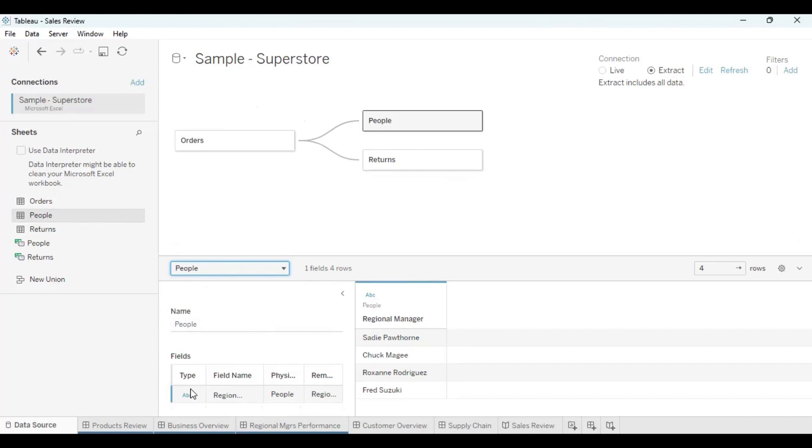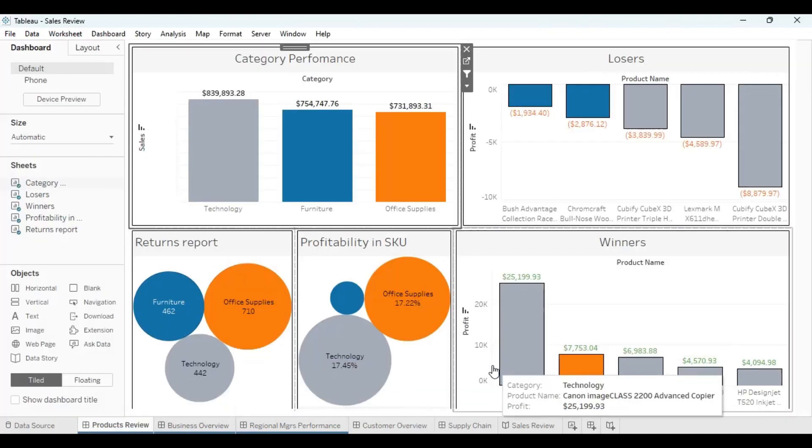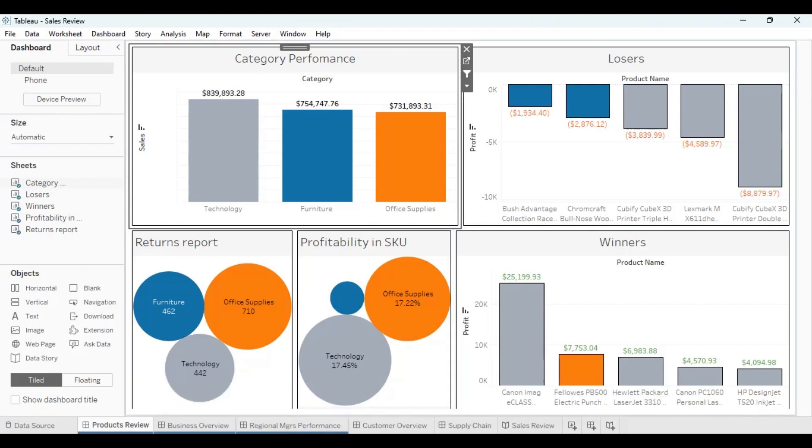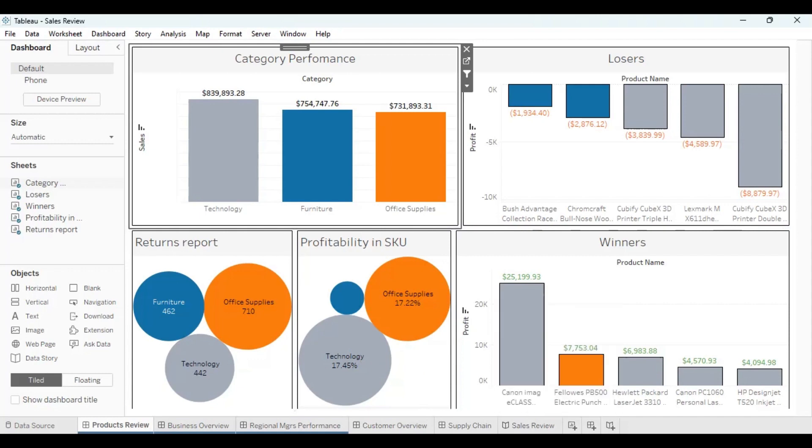Basically, there are lots of sheets in Tableau. You can actually do a lot of sheets and put all the sheets together in a dashboard. So what I've done here is I have one, two, three, four, five dashboards which can be built up to my story, which is my sales review. So all these dashboards turn up the story. But before we go to the story, I'd like to give a background of each of the dashboards.